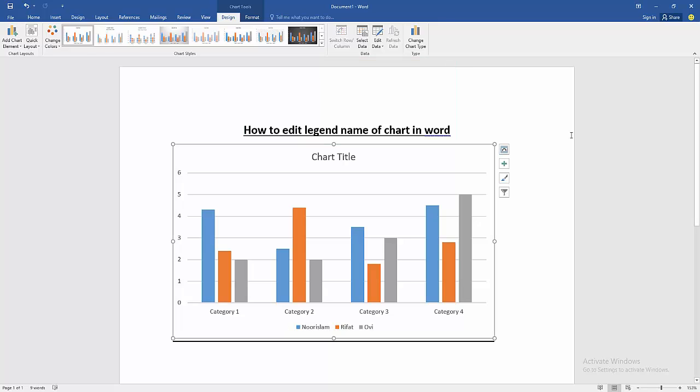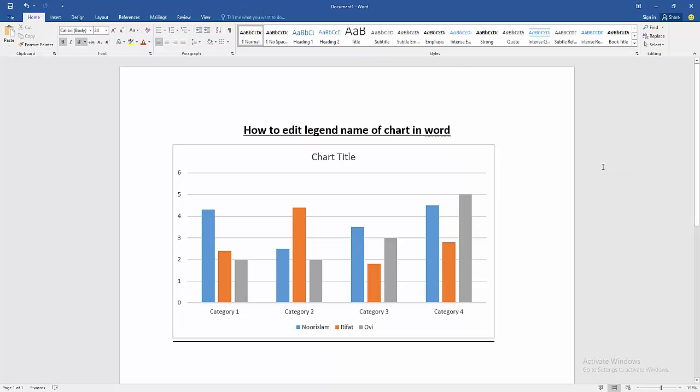Then close the sheet. Now we can see here we edited the legend name of this chart very easily.